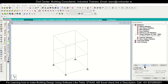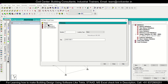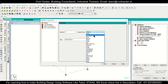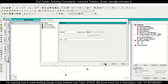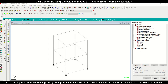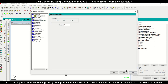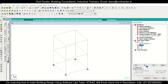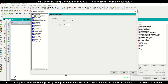Go to Load Case Details and add the load cases. Add seismic loads in two directions: SLX (seismic load in X) and SLZ (seismic load in Z), since seismic is a lateral load. Then add a dead load (DL) and a live load (LL). For the seismic load, add a self-weight factor of minus 1.